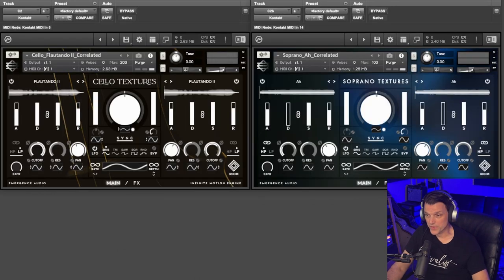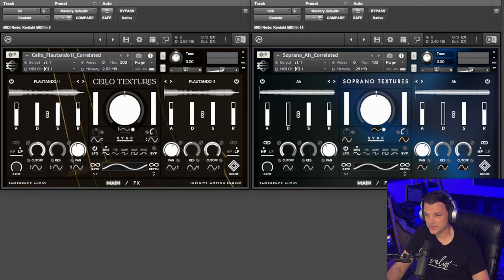Here's another pass with Soprano Textures added. These libraries just sound so good together.